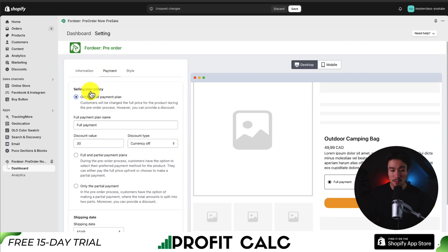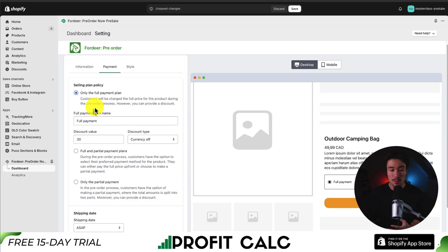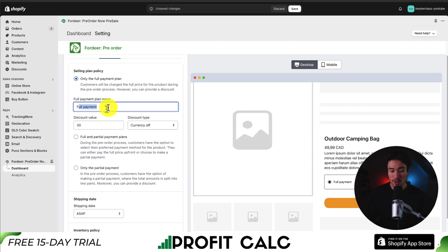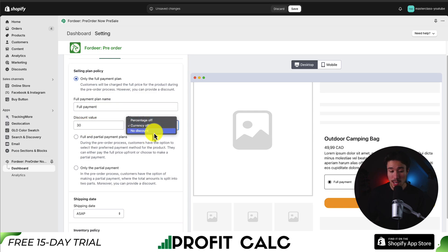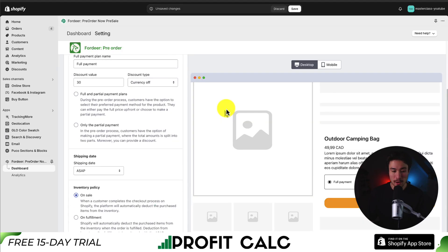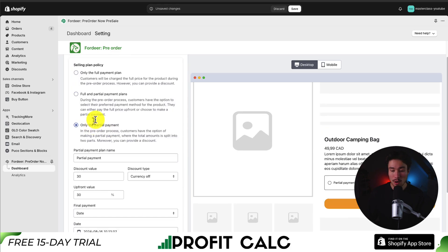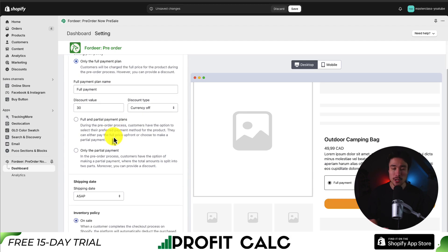Let's navigate to the Payment tab. Here we can customize how much to charge customers. On the full payment plan, customers are charged the full price for the product during the pre-order process; however, we can provide a discount — for example, a full payment with a discount value of $30. You could also do a percentage off or have no discount, and this is previewed on the right side. You can also set up a partial payment plan, or only partial payment. I'll leave this as the default — it's up to you depending on how you want to customize your pre-orders.